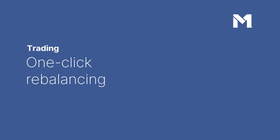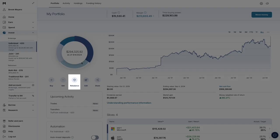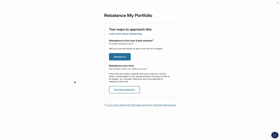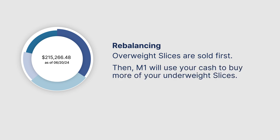One-click rebalancing. Click the Rebalance button. M1 will sell from your overweight slices and use that buying power to purchase underweight slices, bringing everything back to your targets.